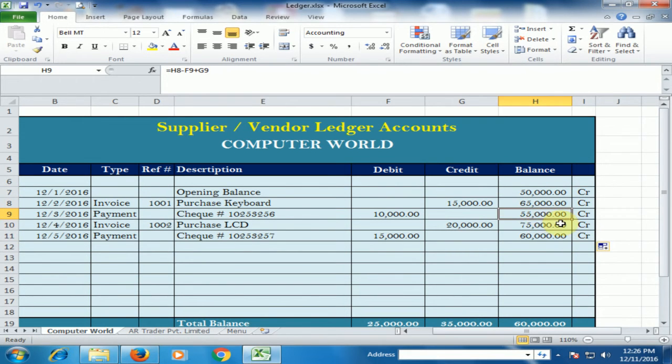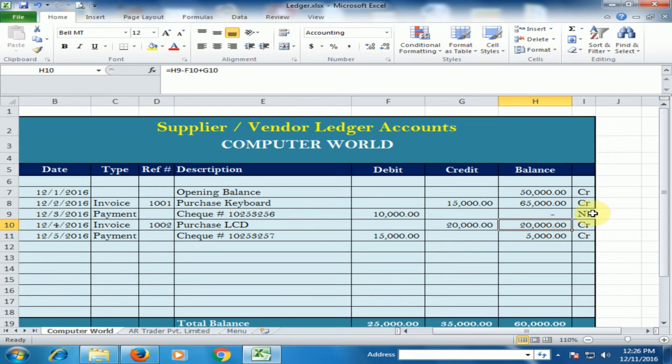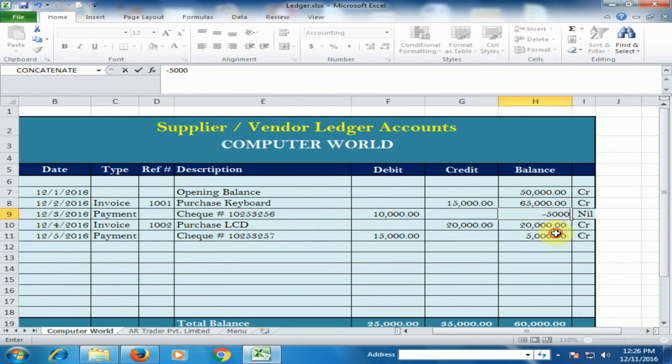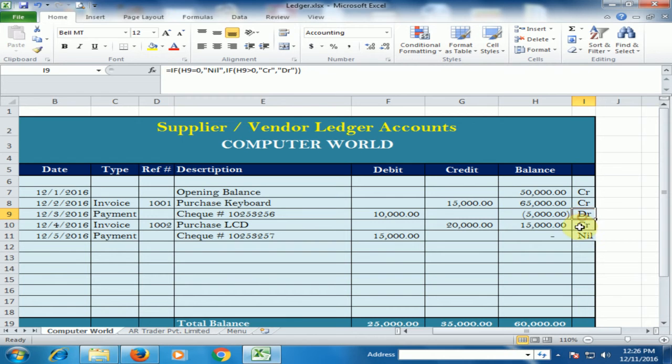If I type zero here, it is showing Nil. If I type a minus value, it is showing DR — a negative balance — because I have paid an advance amount.